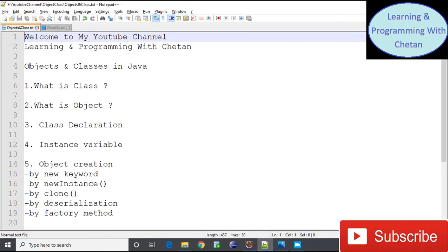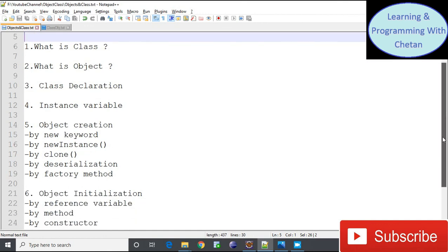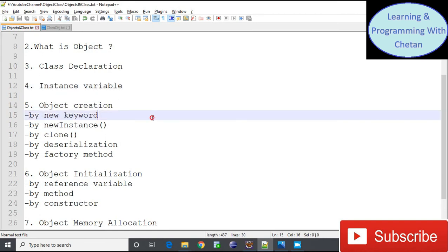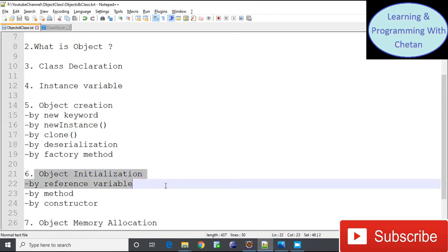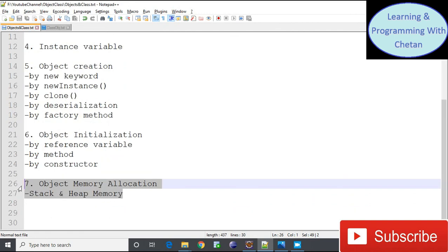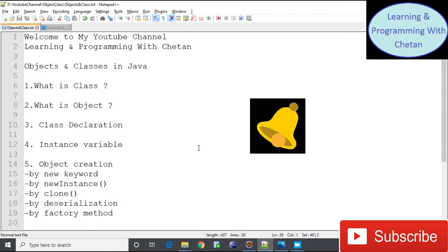So my dear friends, I hope you are able to understand about objects and classes in Java. We covered class declaration, instance variables, object creation using the 'new' keyword, object initialization using various methods, and memory allocation for objects. Do like, comment, and subscribe to my channel, and click the bell icon for the latest updates.